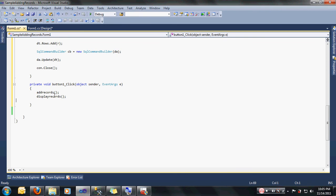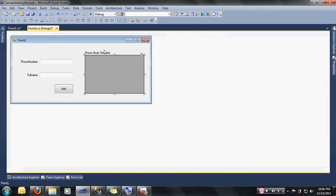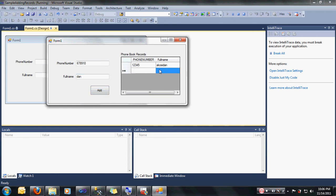Now we already have the code that will add records inside button1_Click. But if I click the button it will add the records but it will not refresh the data grid view — it will just add the record but will not refresh the display. So in order to refresh the data grid view we're going to call DisplayRecords() again. Let's type DisplayRecords().